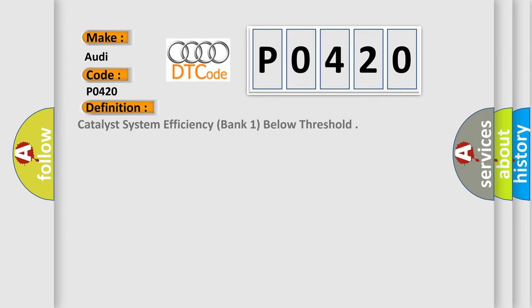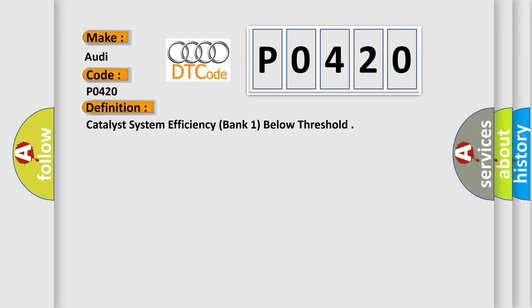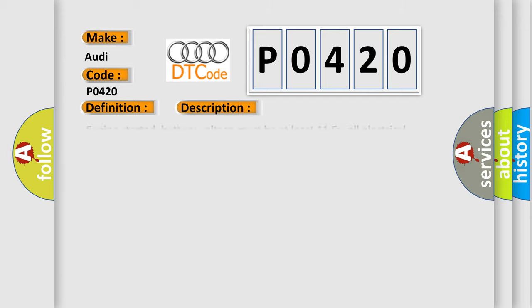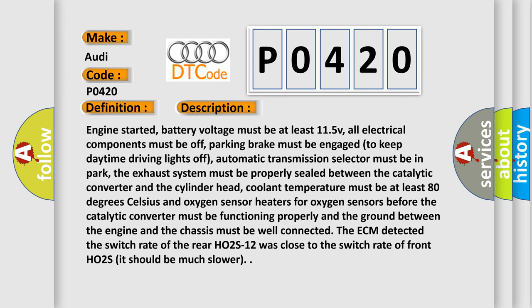The basic definition is catalyst system efficiency, bank one, below threshold. And now this is a short description of this DTC code.